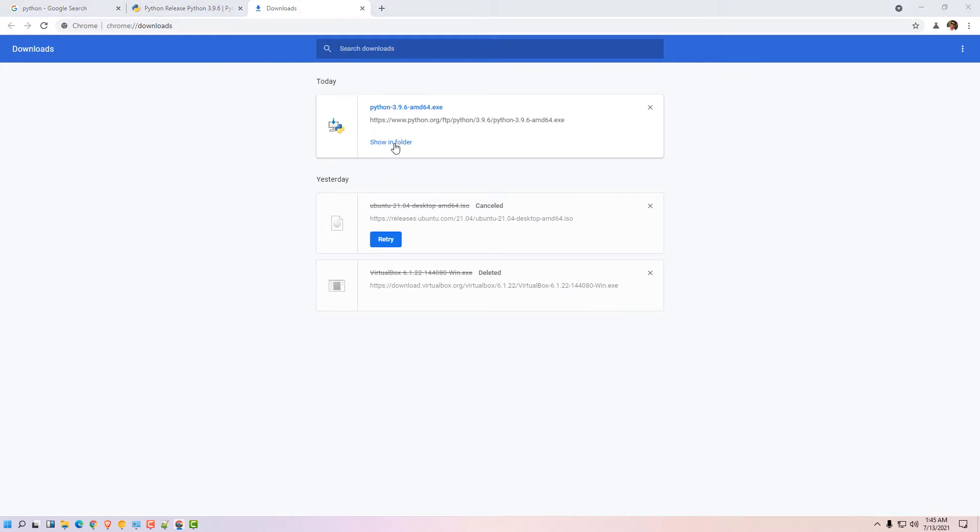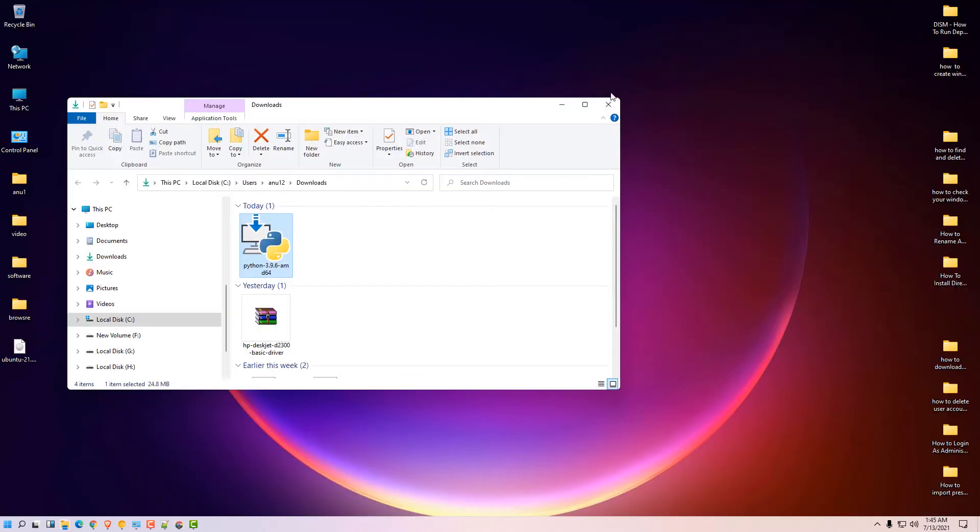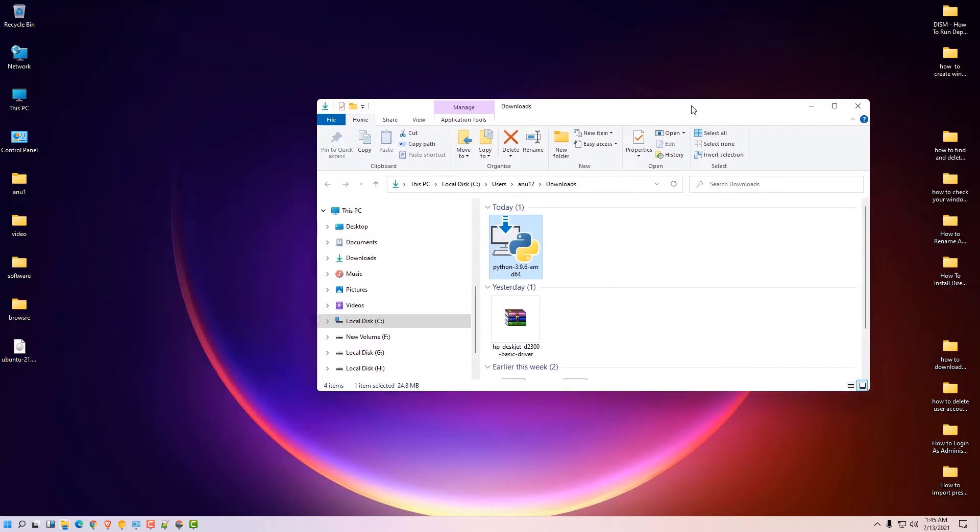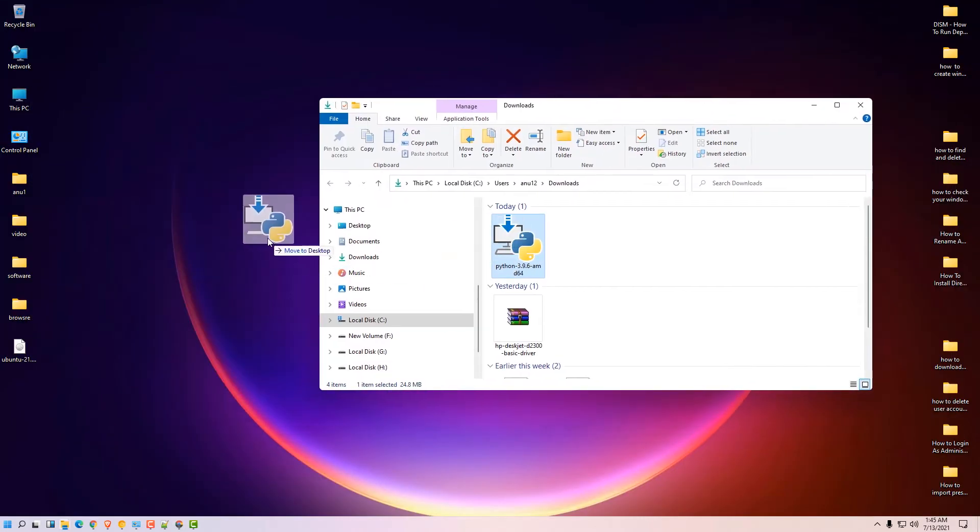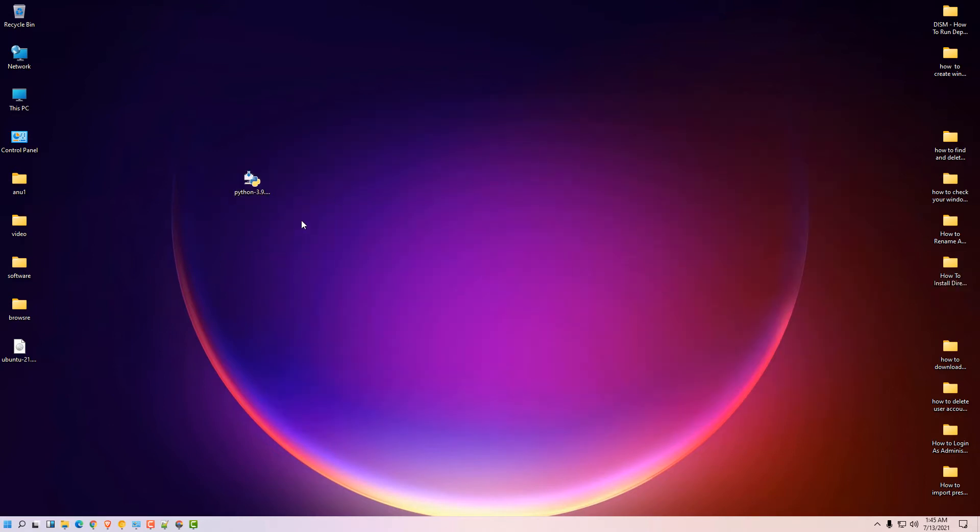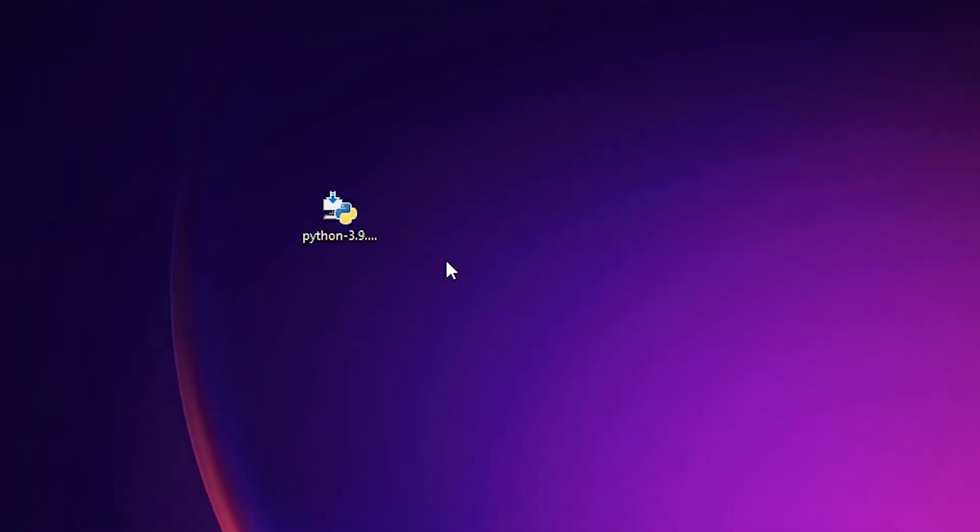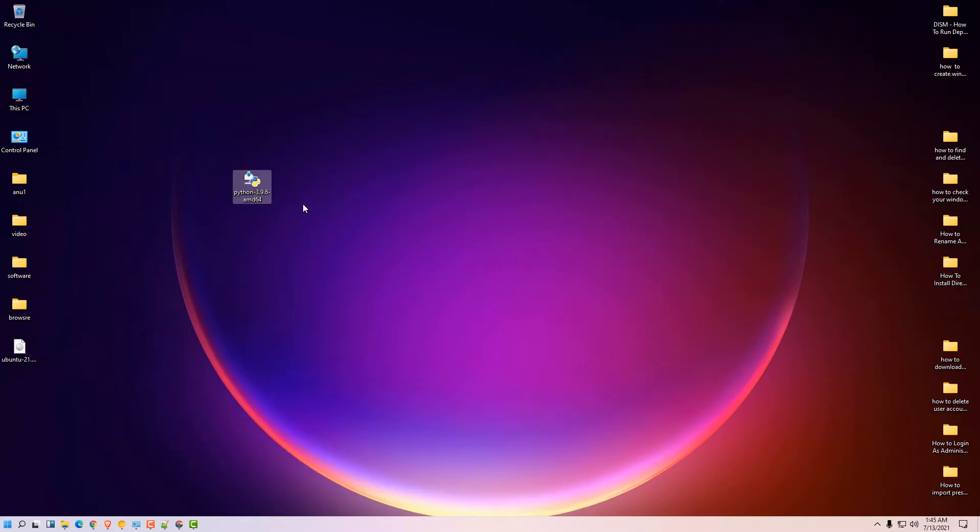Click on show all, show in folder. Drag it to desktop. Right click on it, run as administrator. Click on yes.